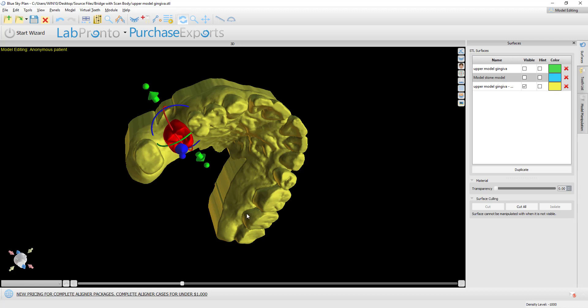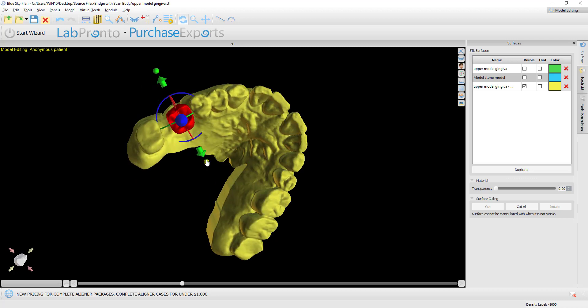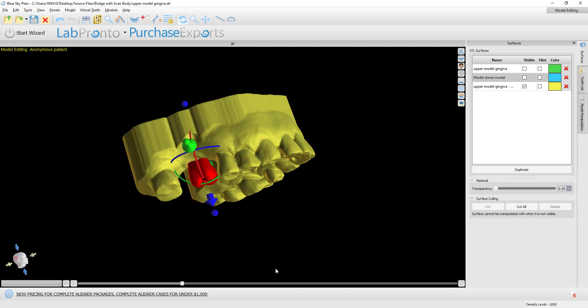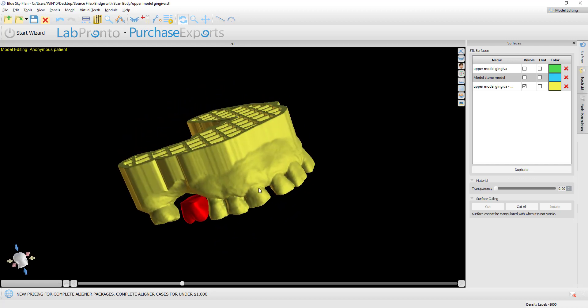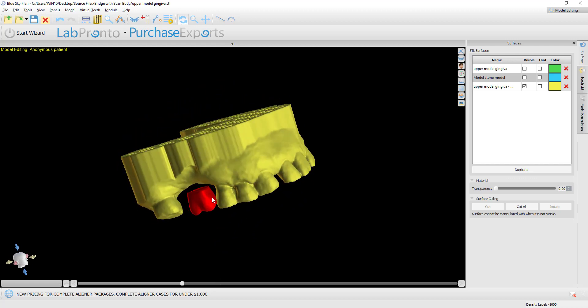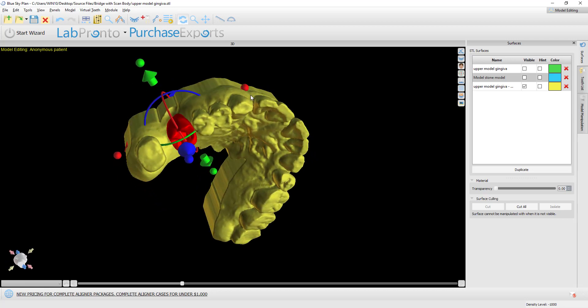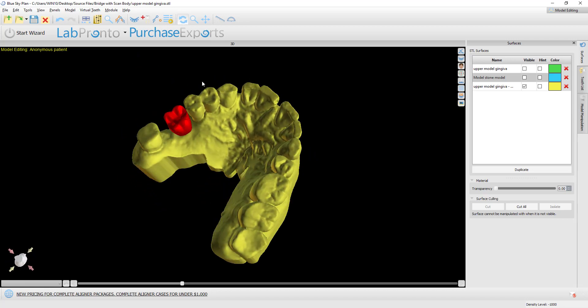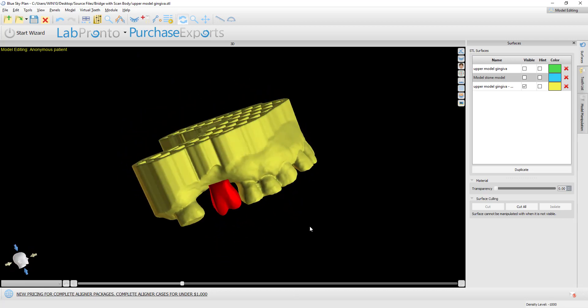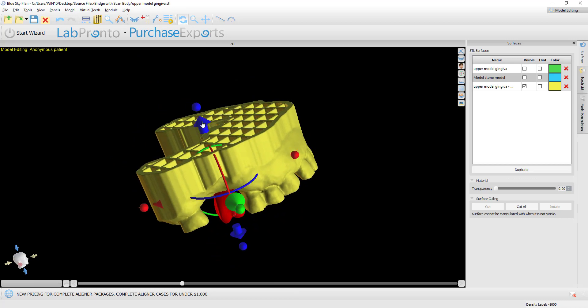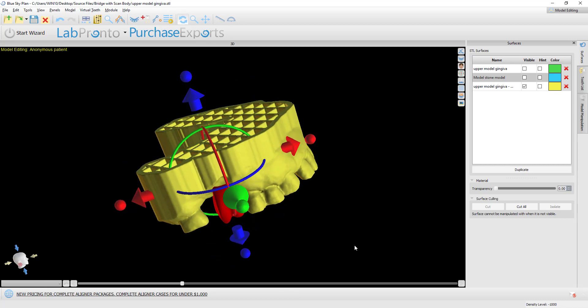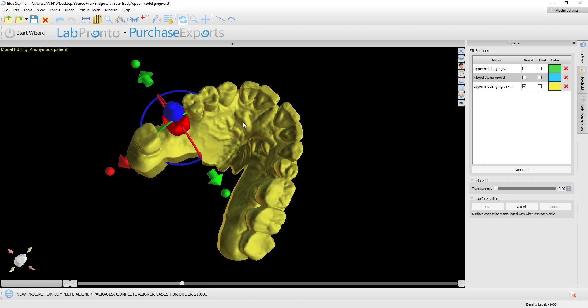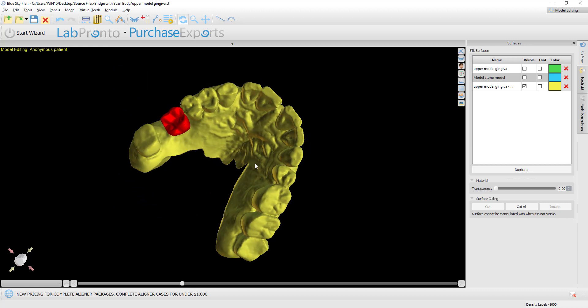For our purposes now, I want to make sure that the tooth is connected to that model so that it's exported as one model. We want to make sure that there's an overlap there. We can just extend it down into the model to make sure that we have a solid overlap.